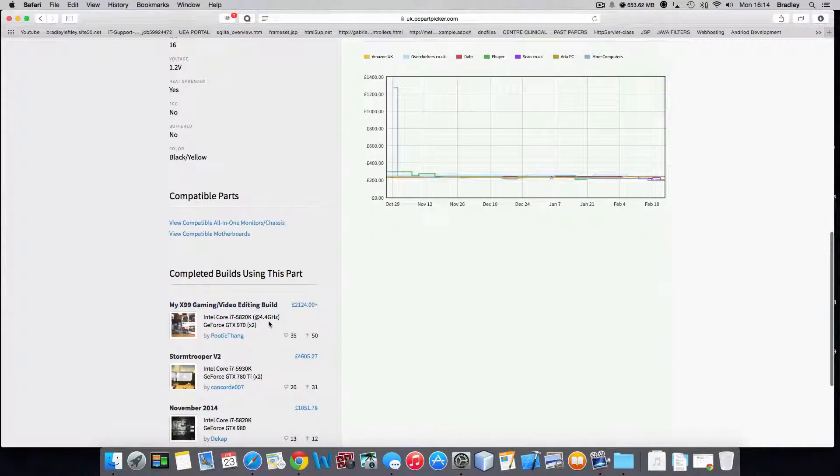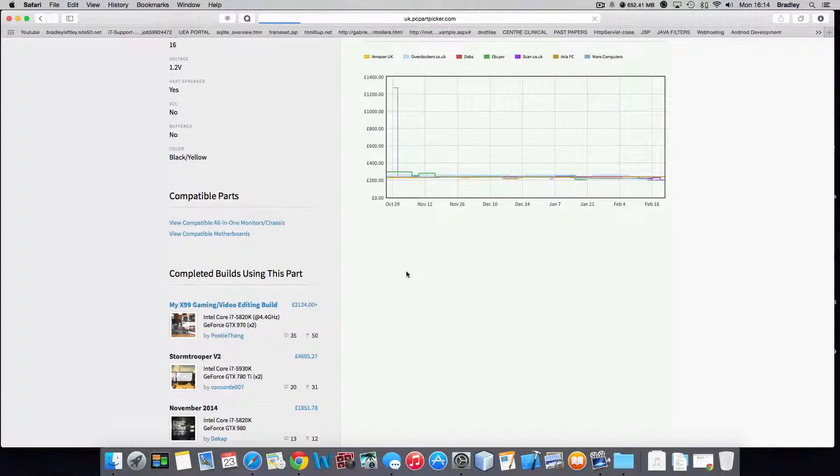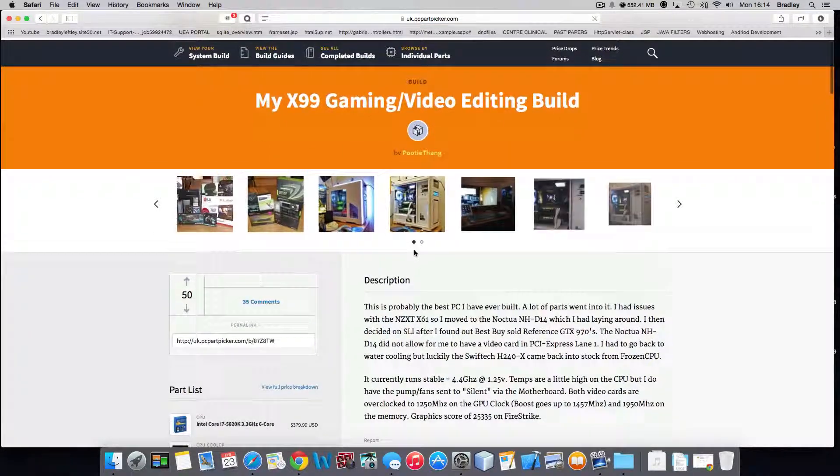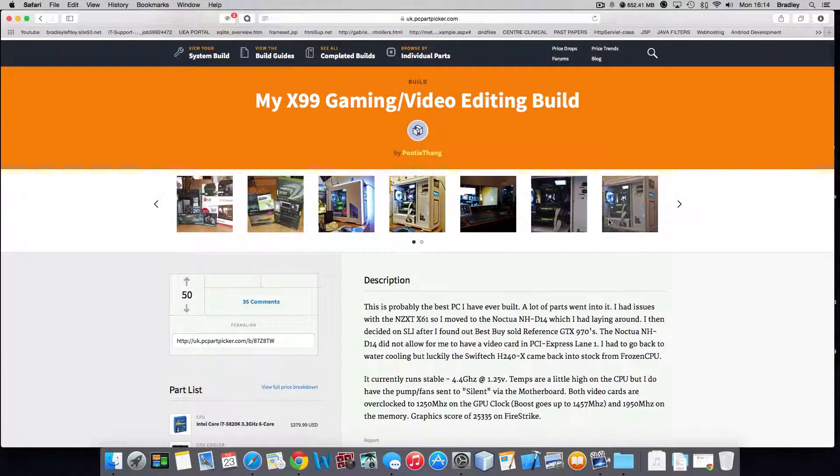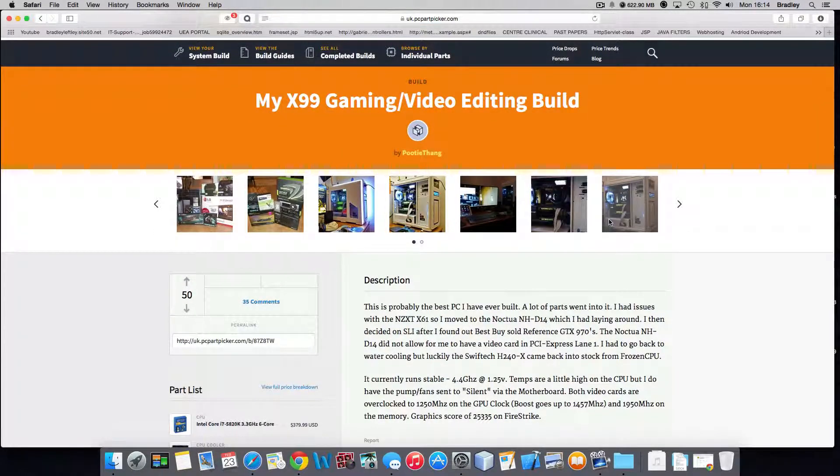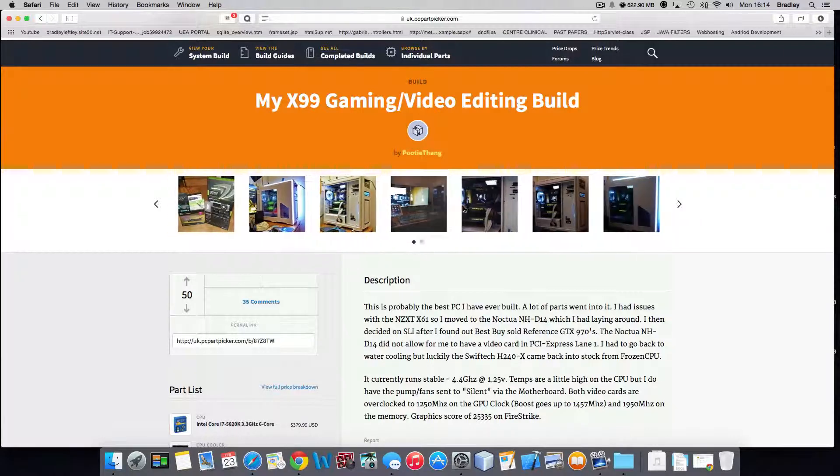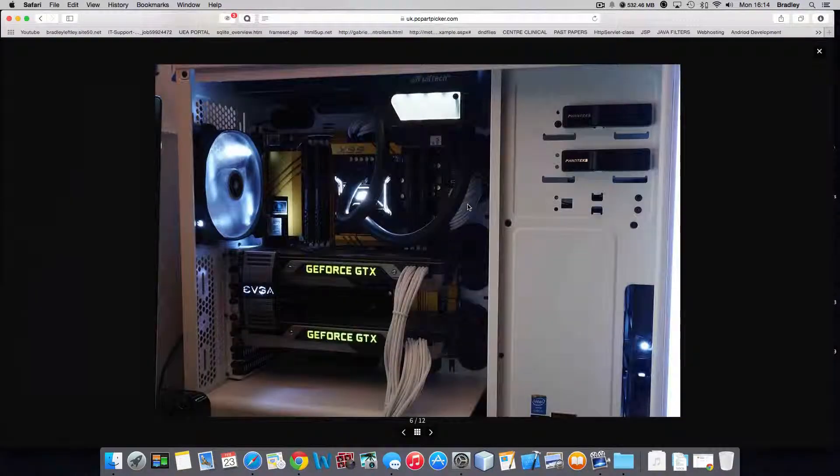And you can view other people's builds that have got the product in their build. It's a pretty good website if you're going to build a computer.